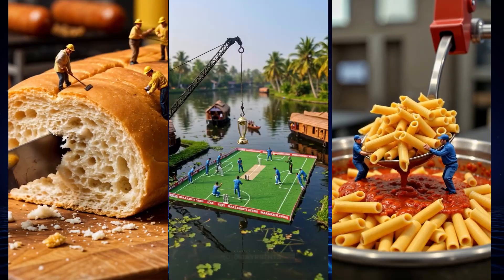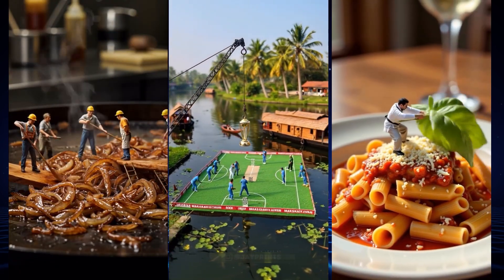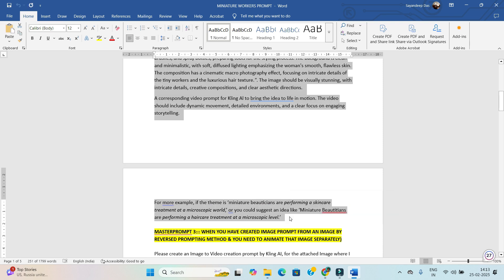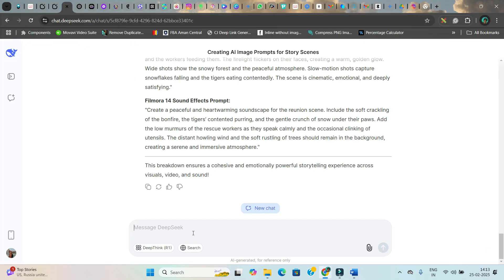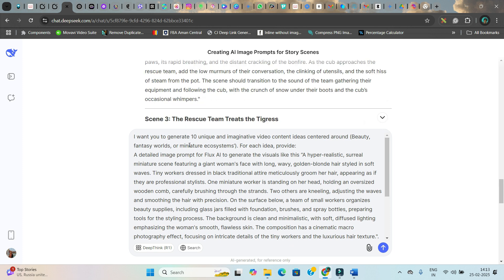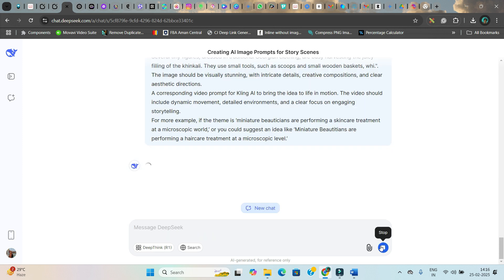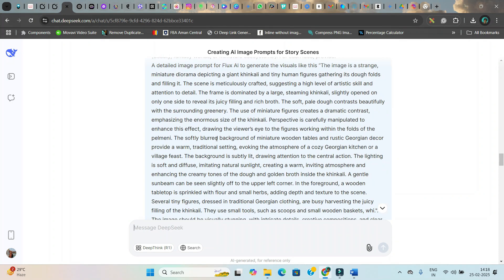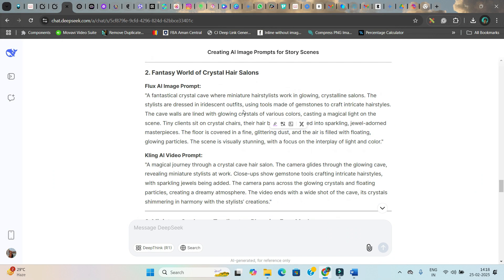Believe me, these videos generate millions of views based on prompt engineering alone. So I will try to make the prompt engineering as simple as possible. I am using DeepSeek AI, which is free and gives excellent output. I paste the prompt: 'I want you to generate 10 unique and imaginative video content ideas centered around beauty fantasy world and miniature ecosystems.' Under each idea you get two parts — an image prompt and a video prompt. I now have 10 prompts ready, with themes like spa and hair salon mentioned against each.